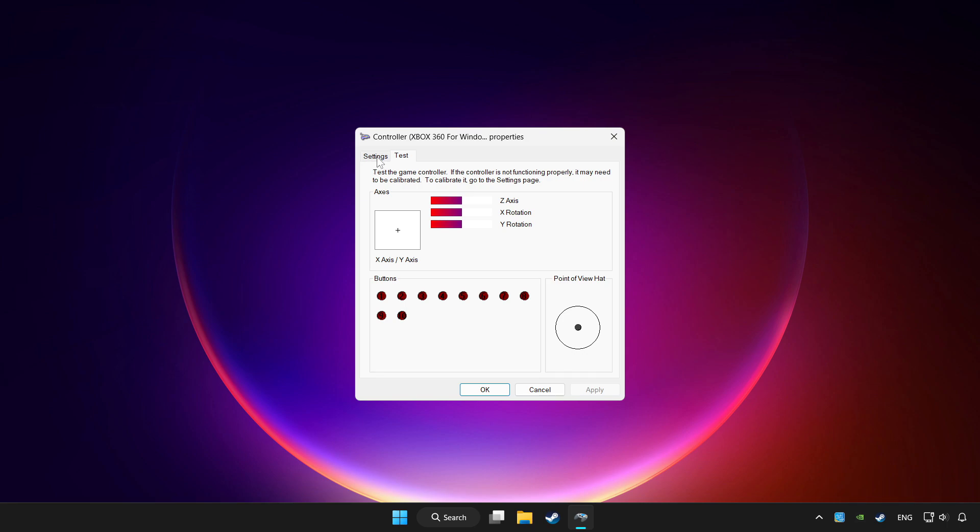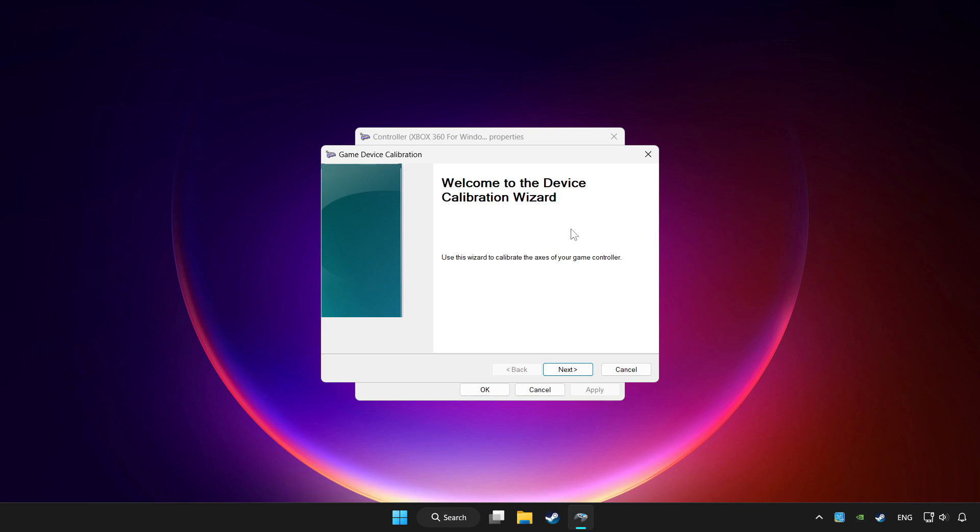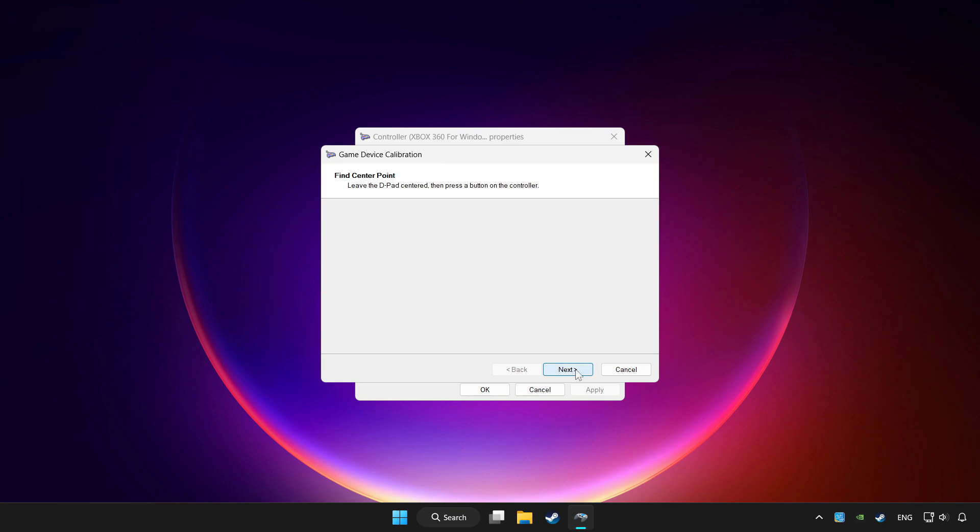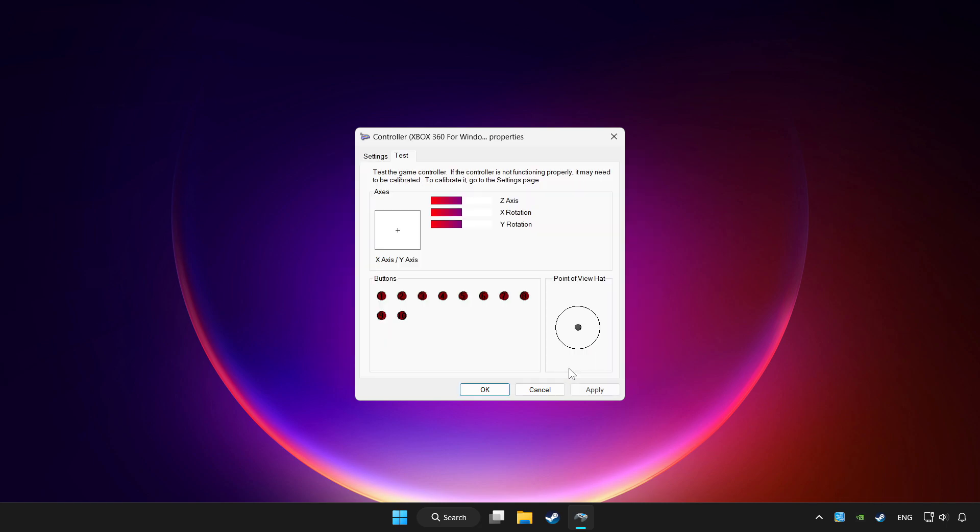Go to settings. Click reset to default and click calibrate. Complete calibration. Apply and OK.